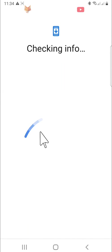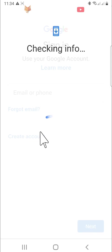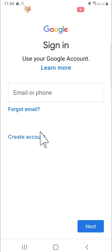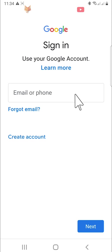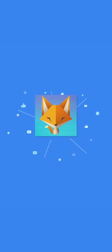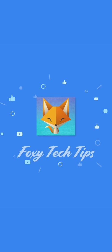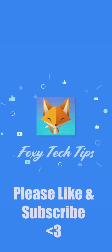And that draws an end to this tutorial. Please like the video if you found it helpful and subscribe to Foxy Tech Tips for more Android tips and tricks. See you next week!